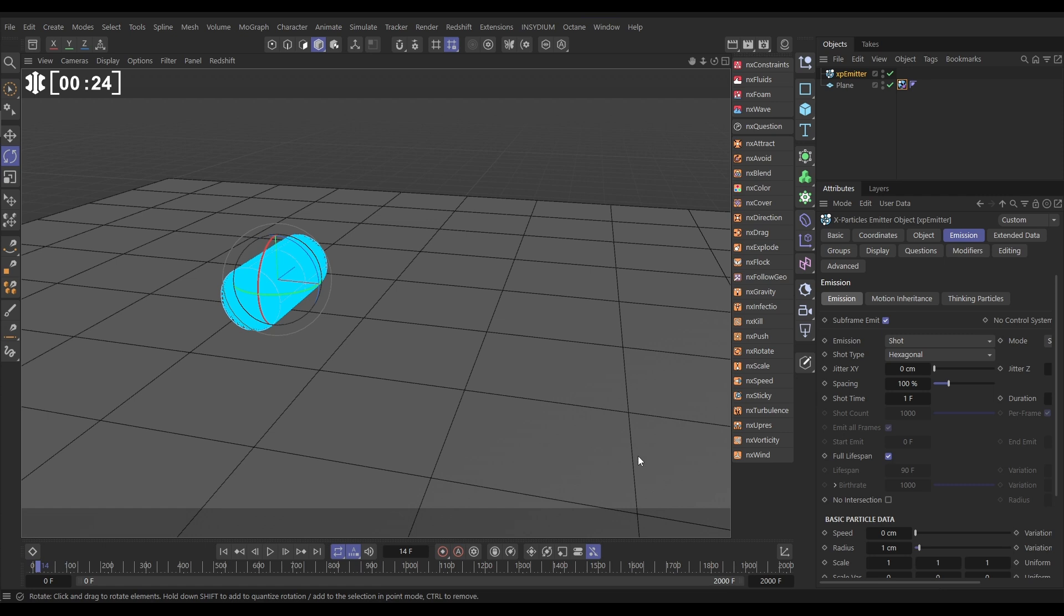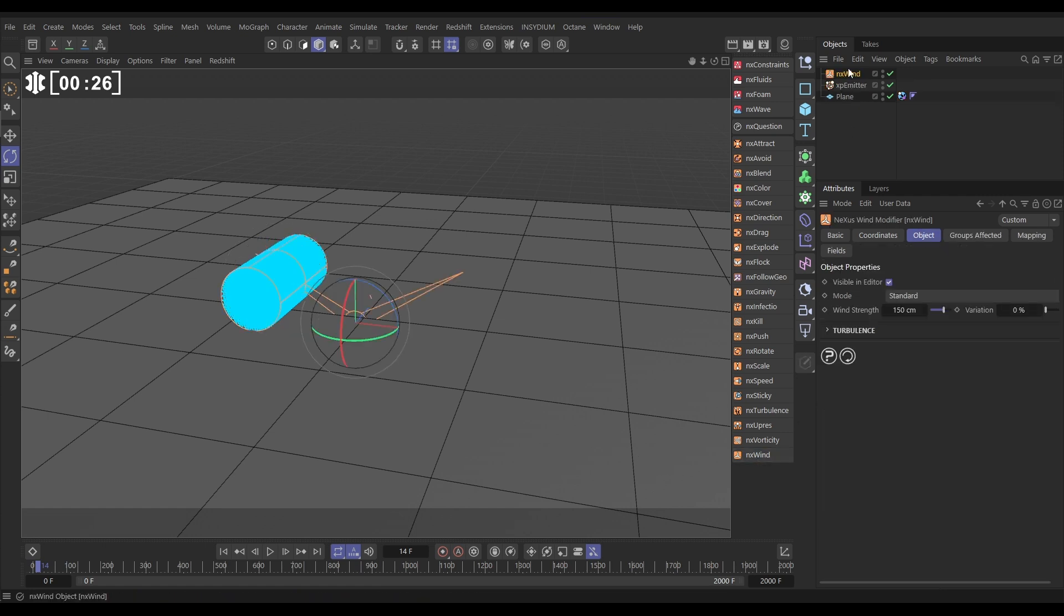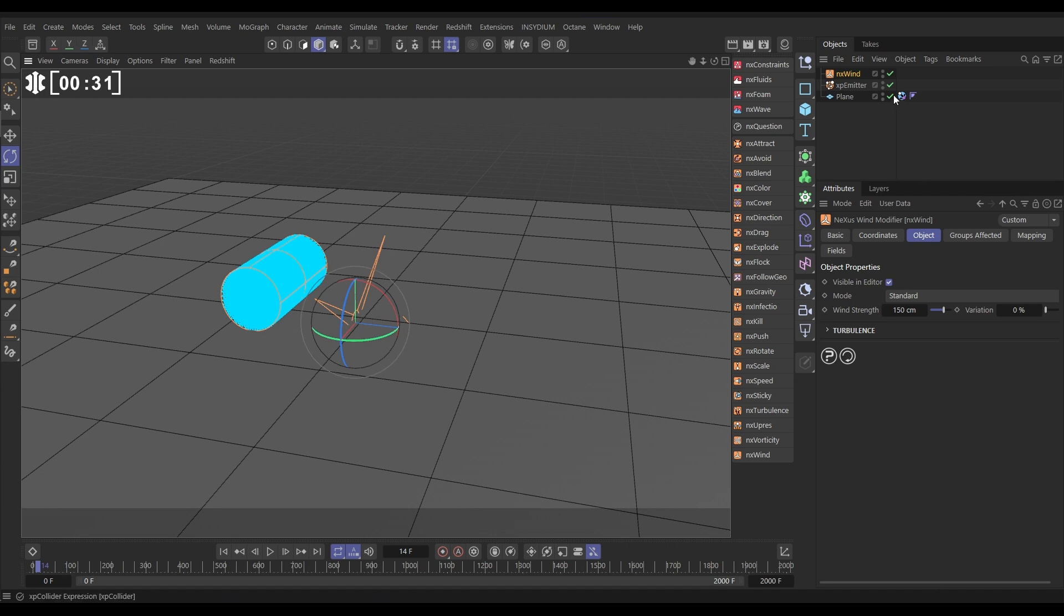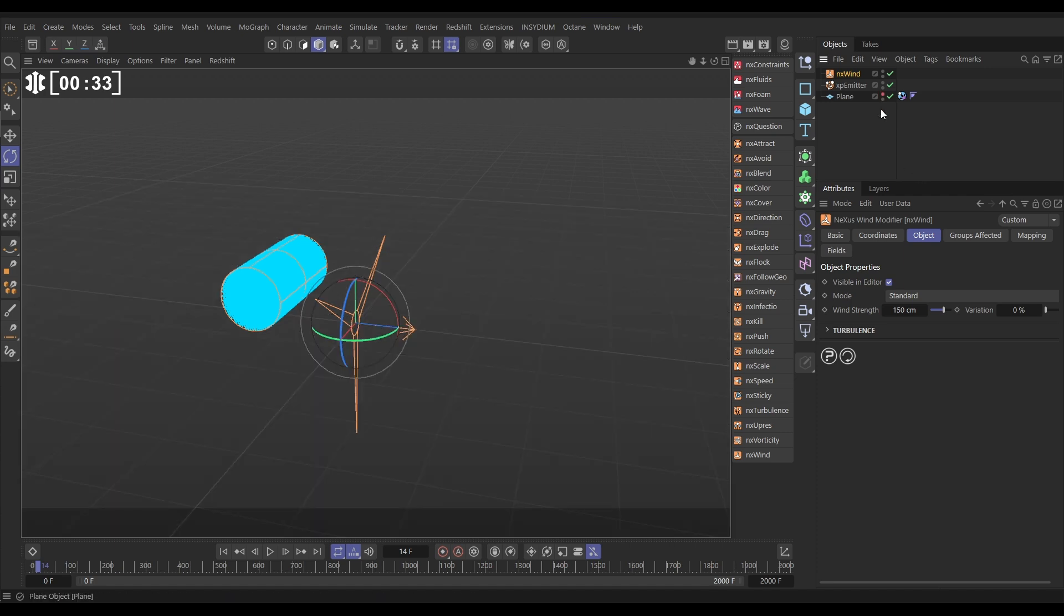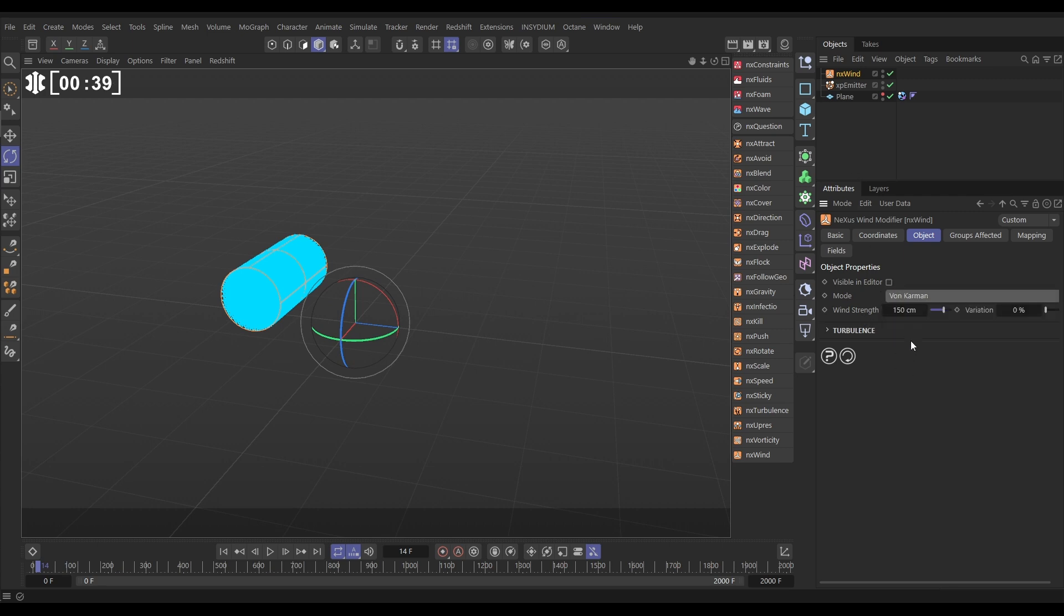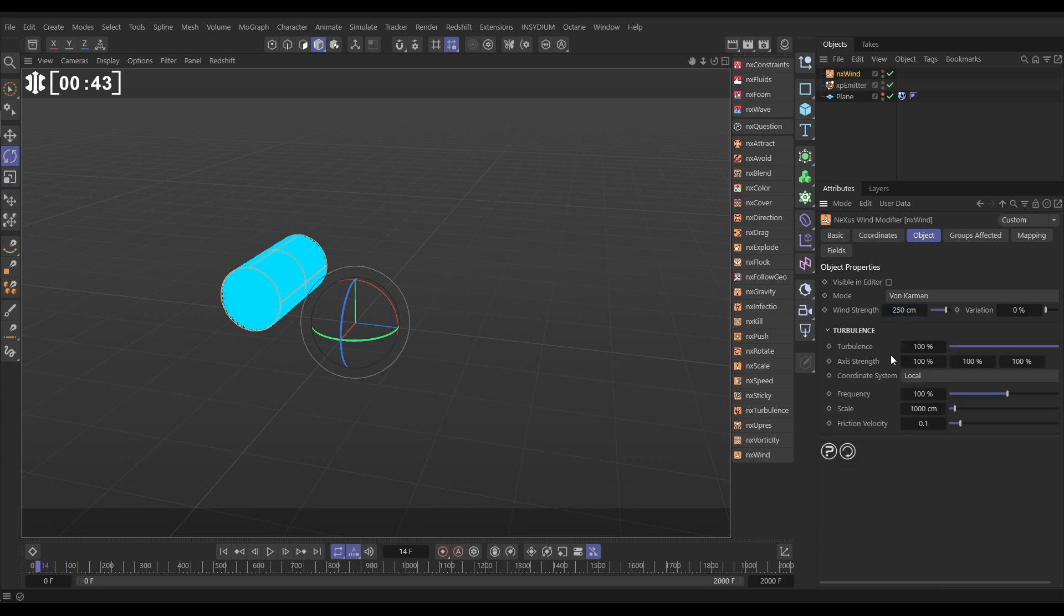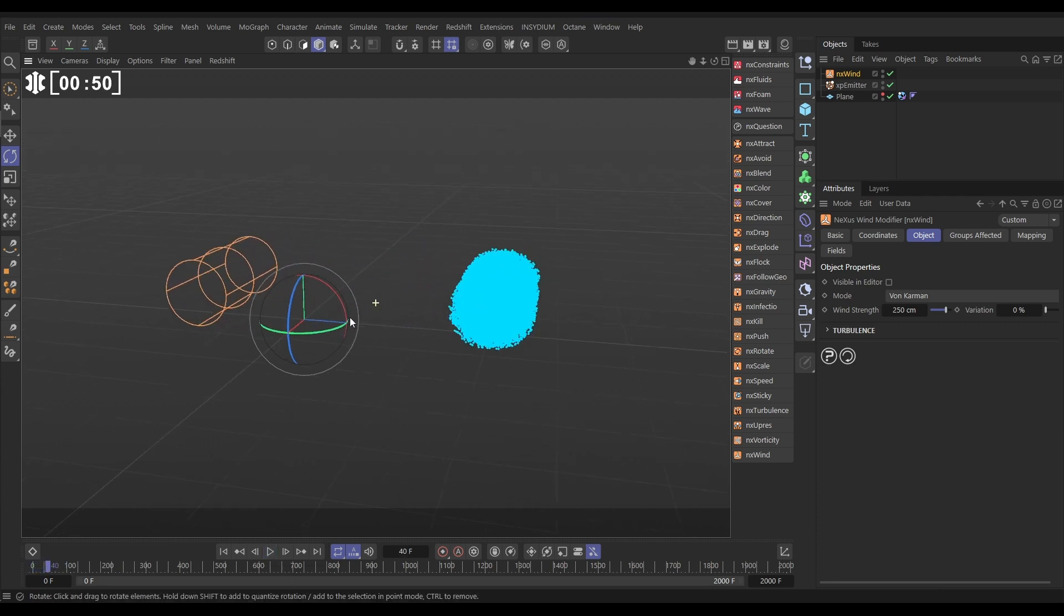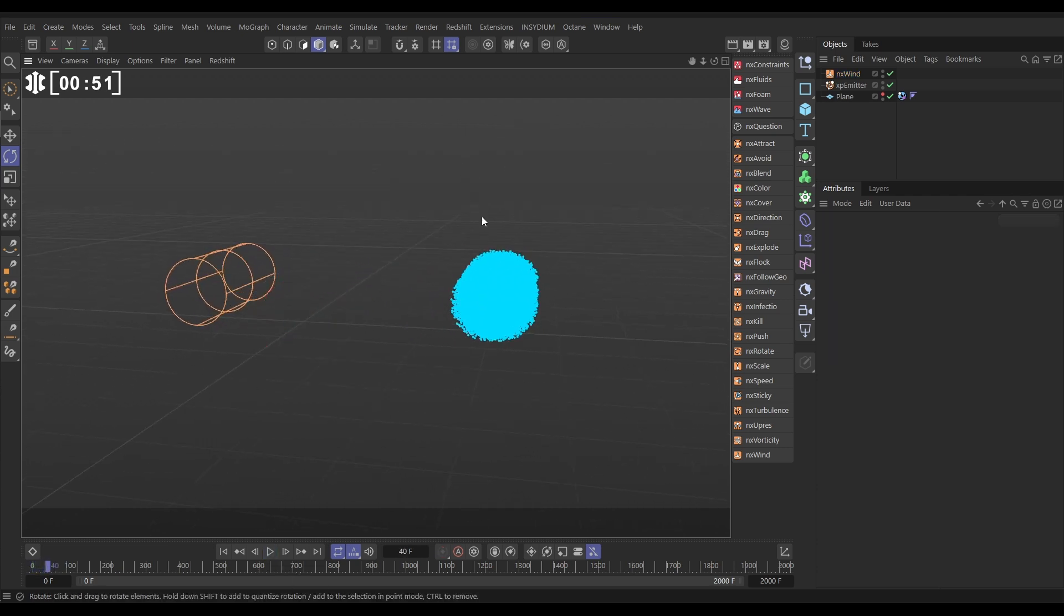So let's bring in some movement here. We're going to bring in an NX wind modifier, and we're going to rotate this round, so we're going to be blowing them in this direction. We'll just make the plane invisible, and we can just switch off visible in editor. We don't need to look at that, and then the mode, let's put it on von Karman. We're going to put the wind strength up to, say, 250, and then the turbulence. I'm just going to switch the wind turbulence off for now. So now if we hit play, all these particles are being blown in that direction.